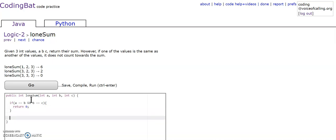And then next we're going to see if A is equal to B, then we're just going to return C.